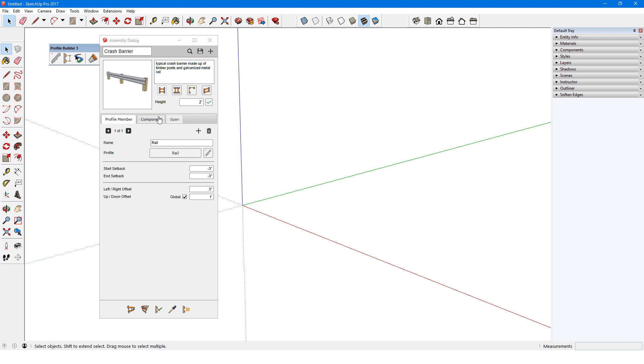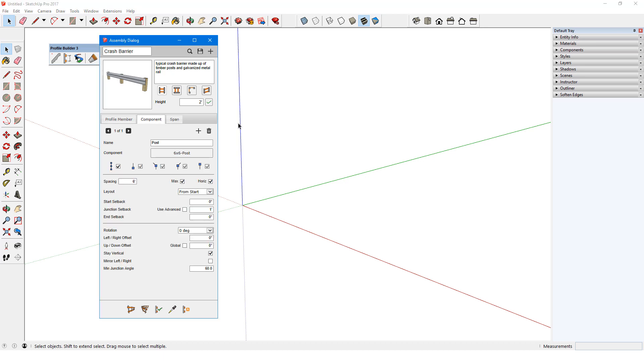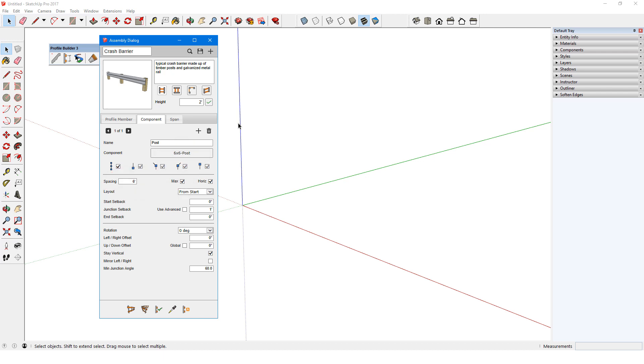In the Component tab, there is just one component, named Post. The definition name of this component is 6x6 Post. These are placed at 6 feet max, which means the spacing will be less if the path length dictates. These options control where posts are placed along the path.